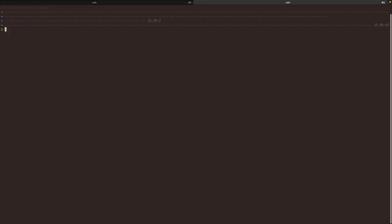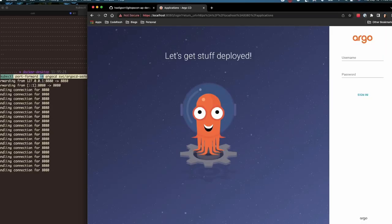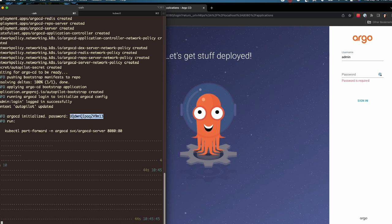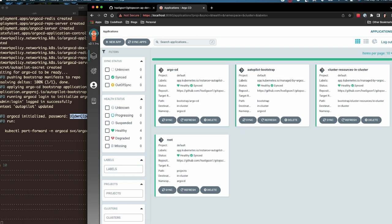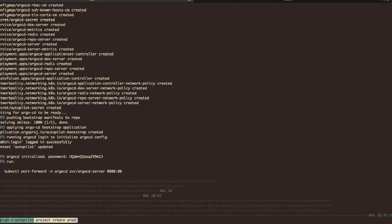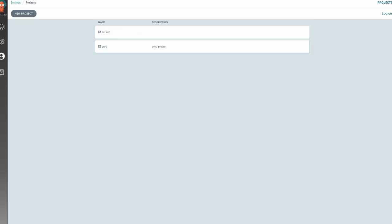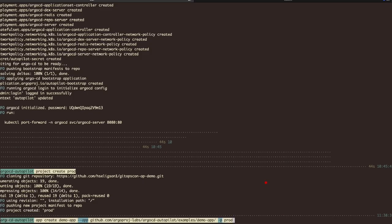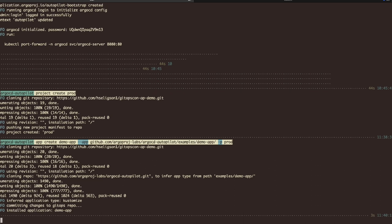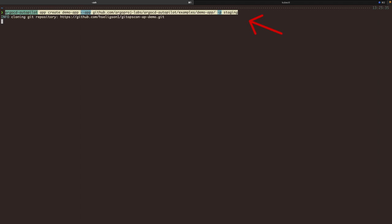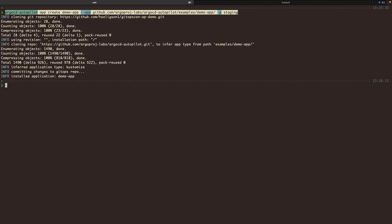Now let's get back to the terminal. When we complete the bootstrap command, it provides a kubectl port-forward command that we can use to access the Argo CD UI. It also provides a password that I can use to sign in. And now you can see essentially everything that we just created and saw within my repo. So as you can see, Argo CD is able to manage itself. Now with that command, I just created a project for prod. Now I'm going to install an application and assign prod to it.